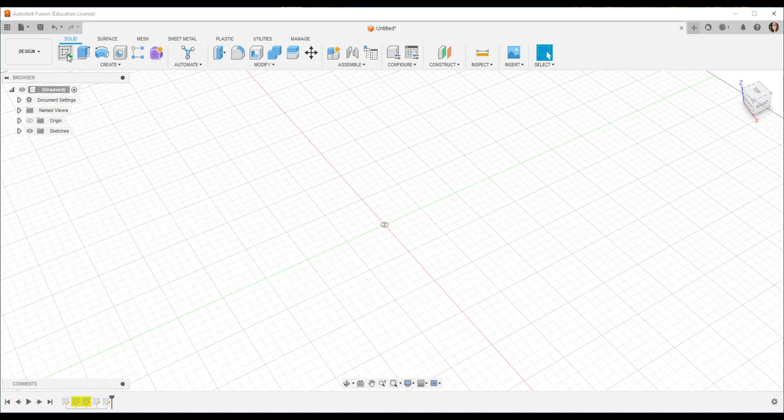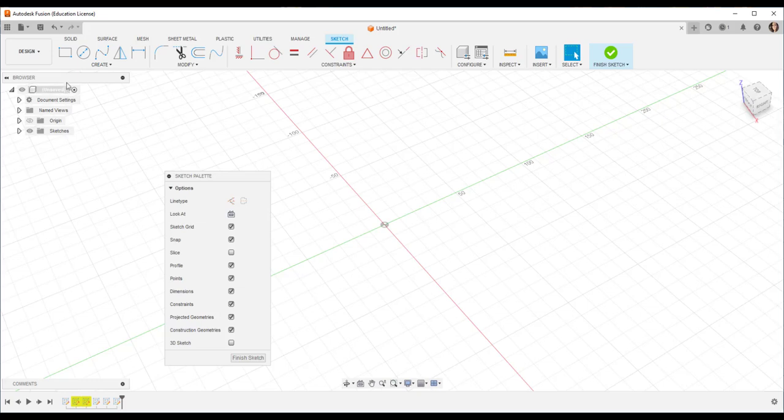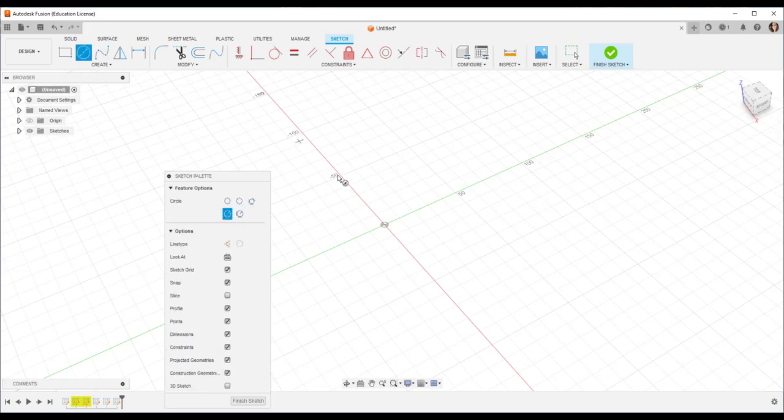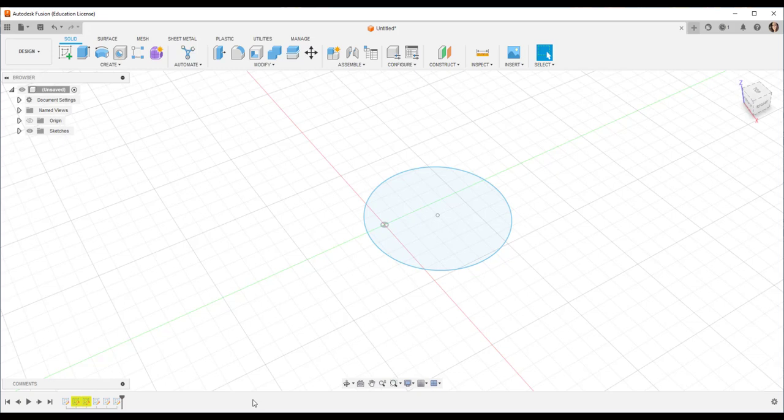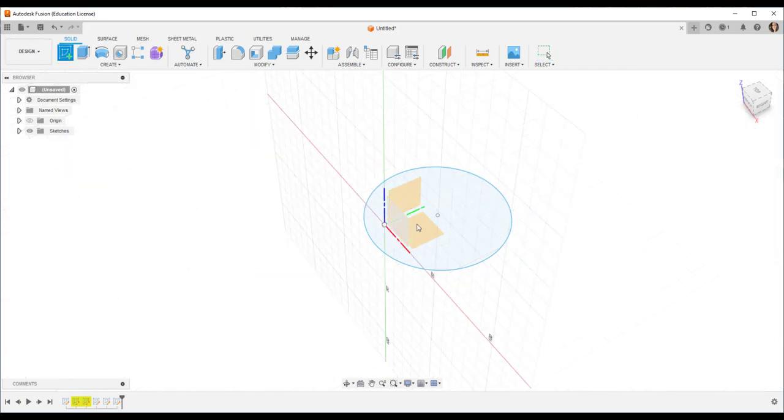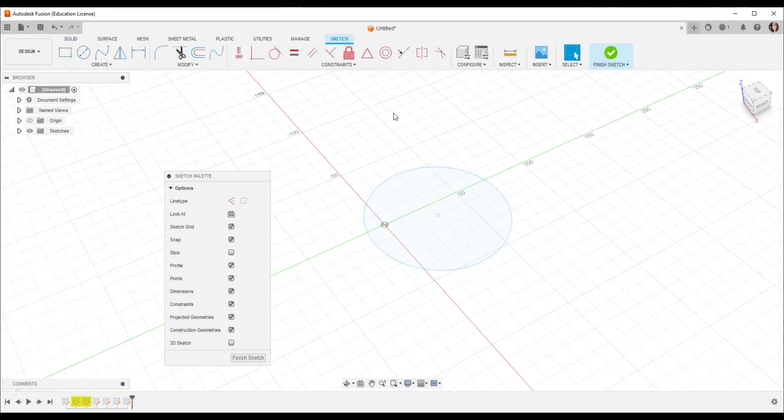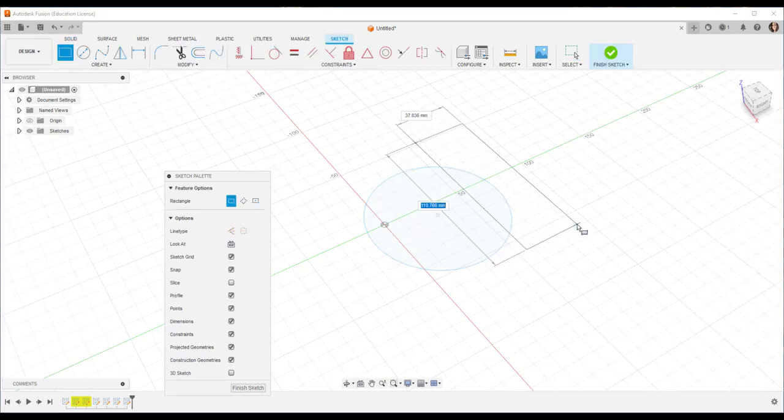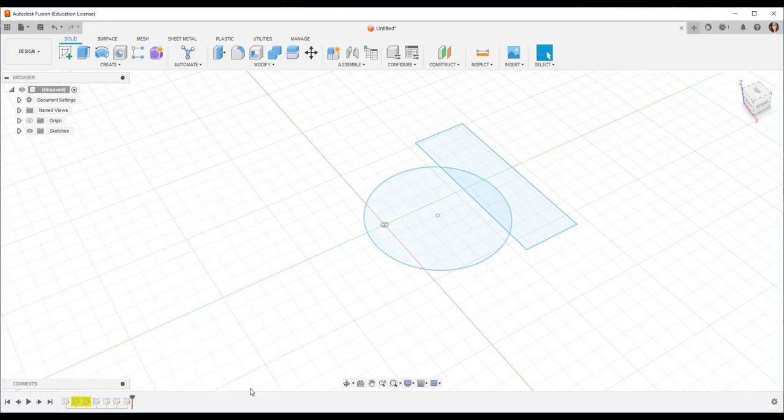To briefly review what that means, if I create a sketch and then finish it, it's on its own sketch plane. So if I create a second sketch and finish it, it too is on its own sketch plane.